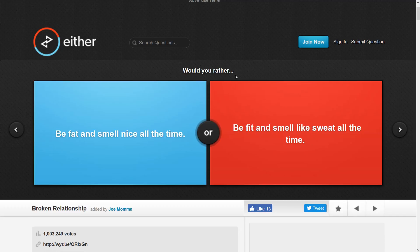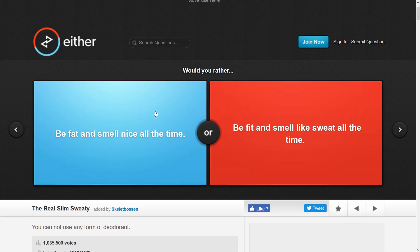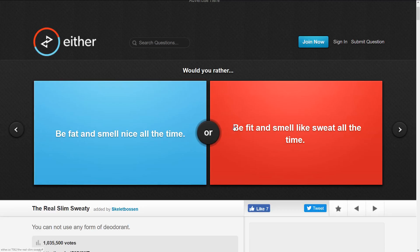Okay, we got a really really hard one here. You cannot use any form of deodorant. Be fat and smell nice all the time or be fit and smell like sweat all the time. I hate the smell of sweat.